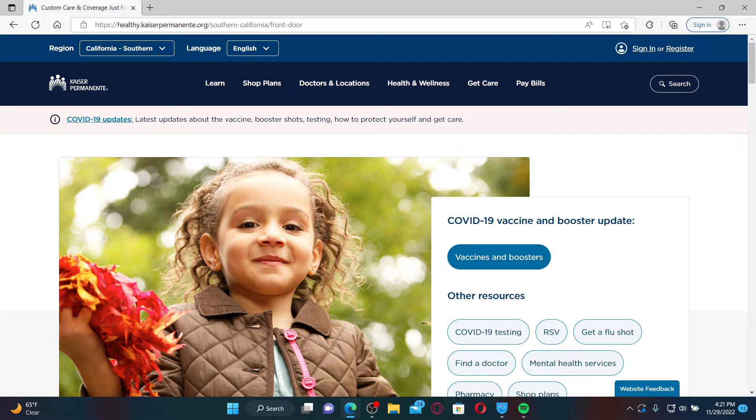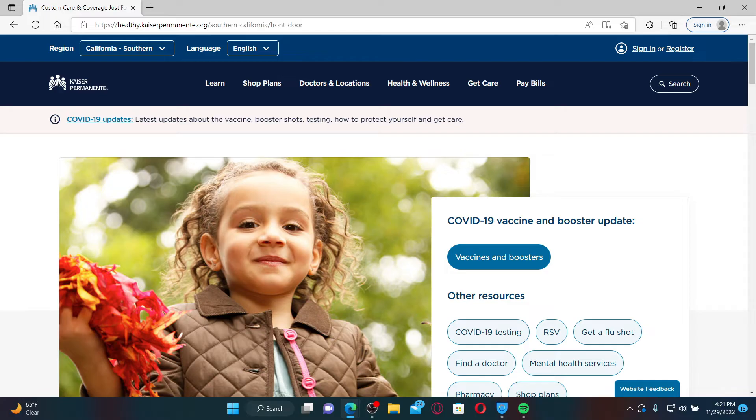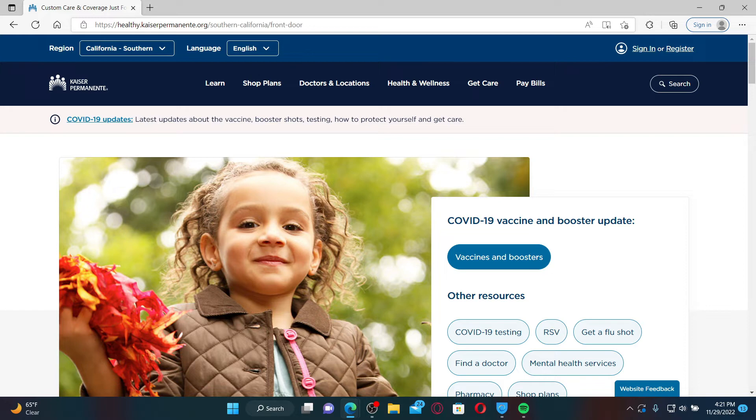You can also check the status of a prescription order, fill or refill most prescriptions, and so much more. From the official web page, click on the Register button at the top right in order to sign up for a new account.